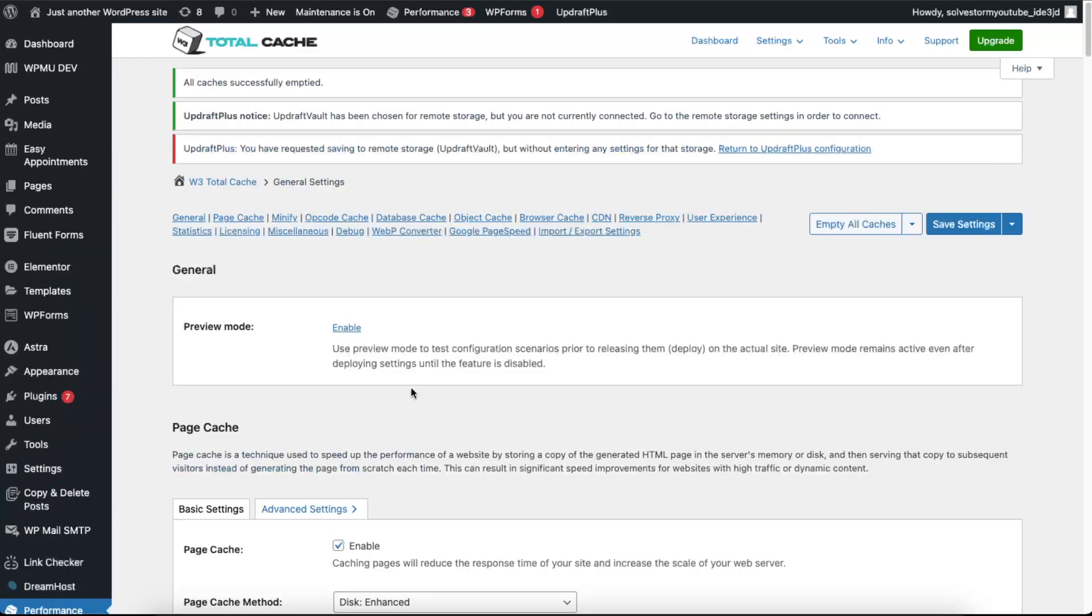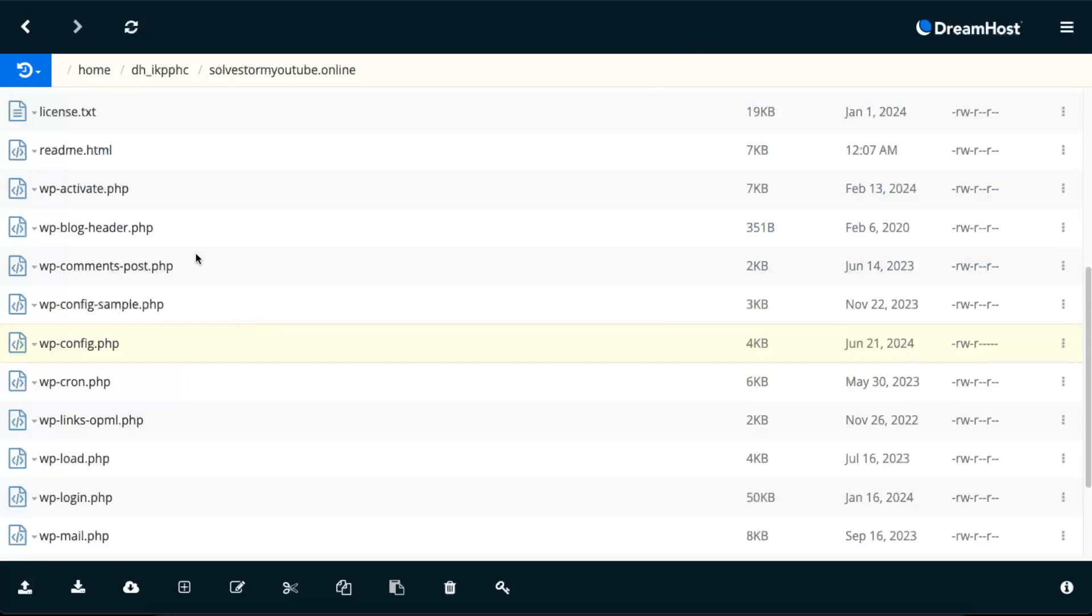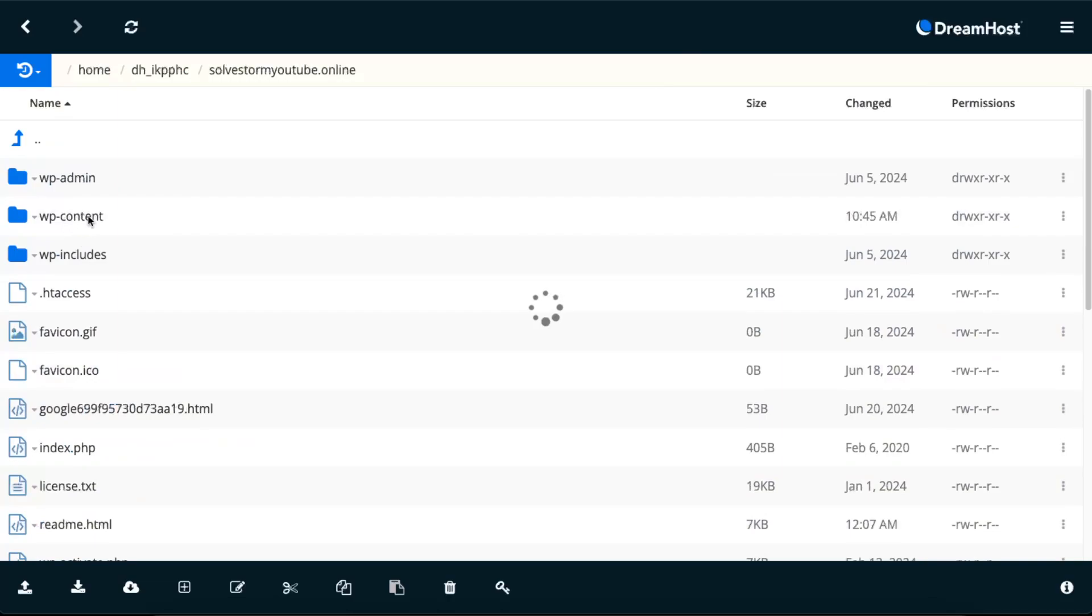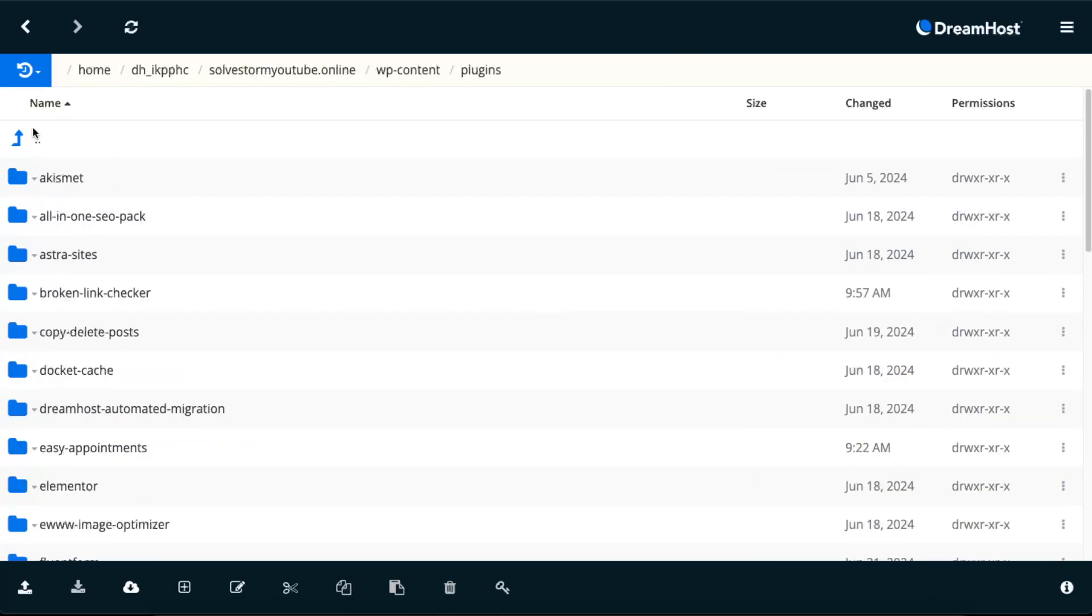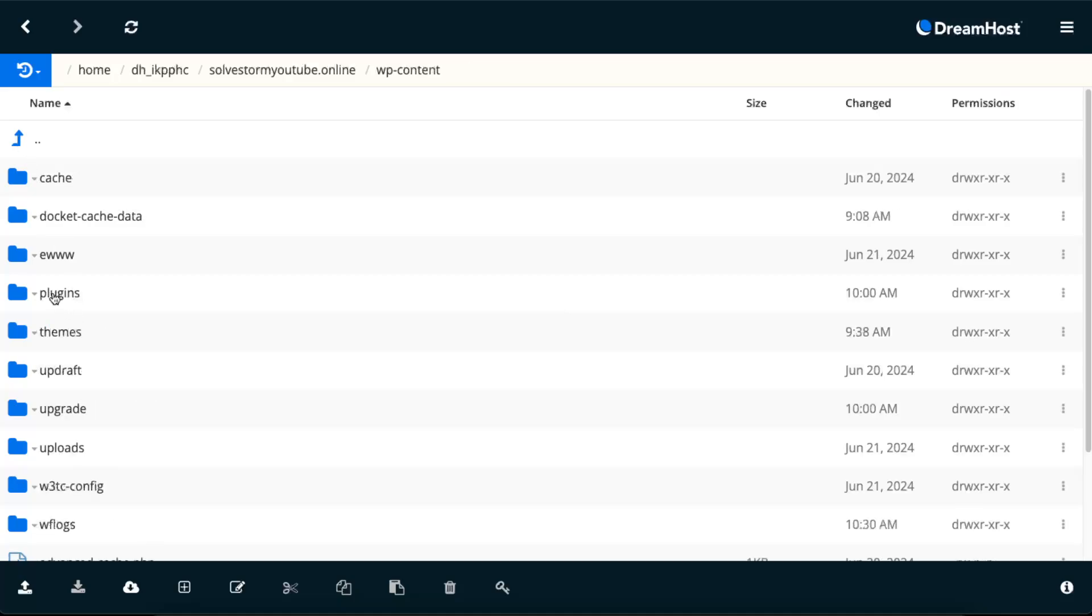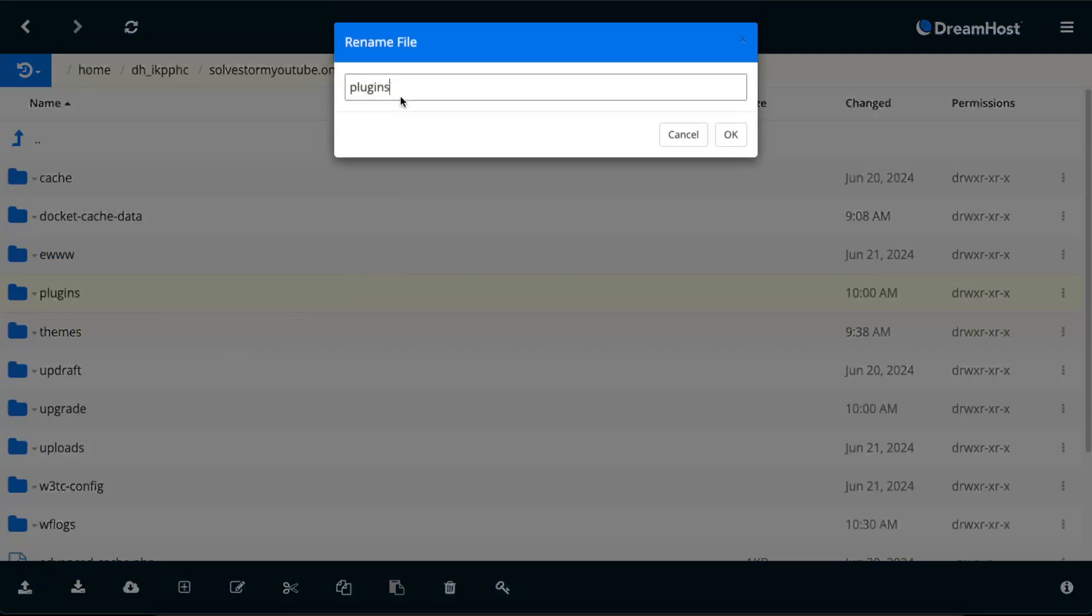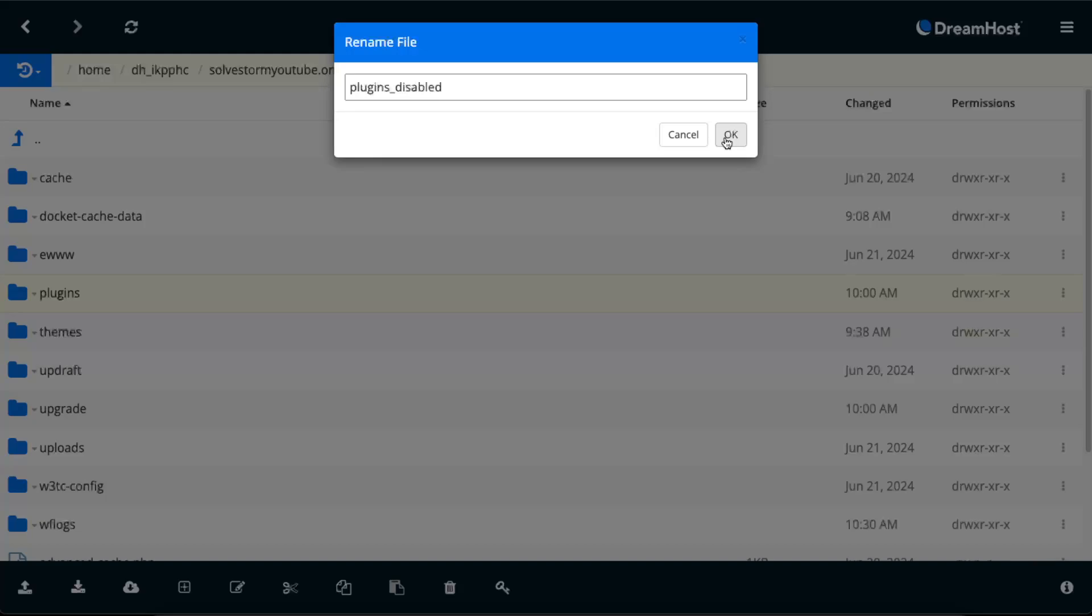Now if that also didn't work, you want to go ahead, go back to your file manager and try on WP content. Try to find plugins and you want to go ahead and disable them temporarily. So to do this, you want to rename it to plugins disabled, just like so. And click OK. And after that, rename it back to the plugins like it was before, because after that, you want them to work.